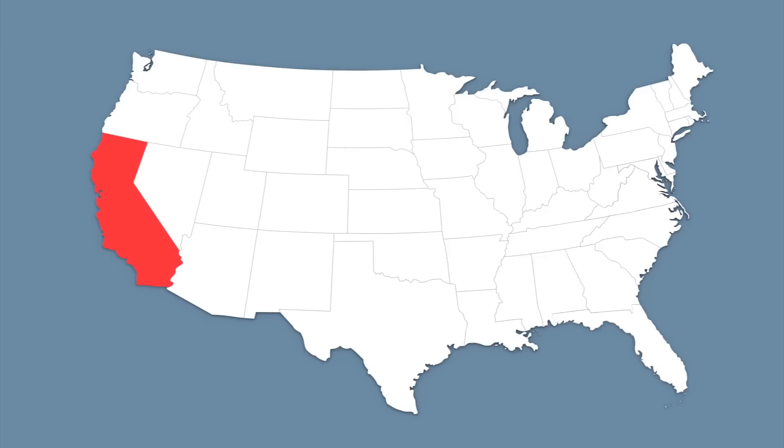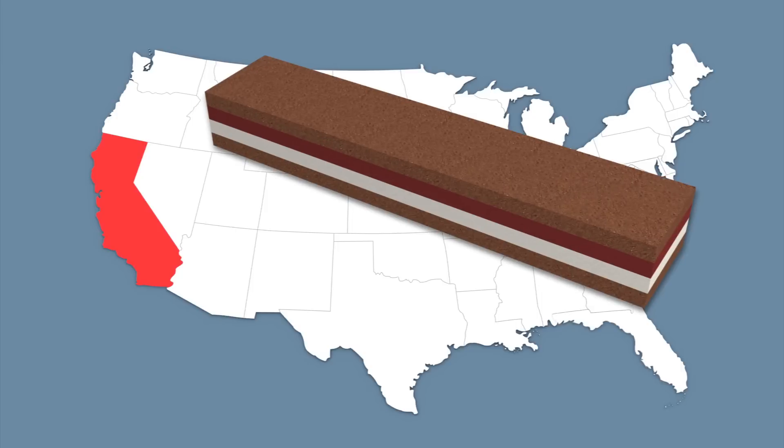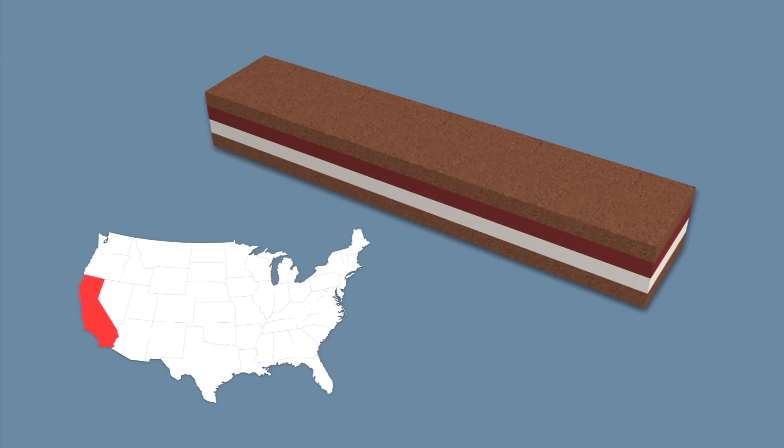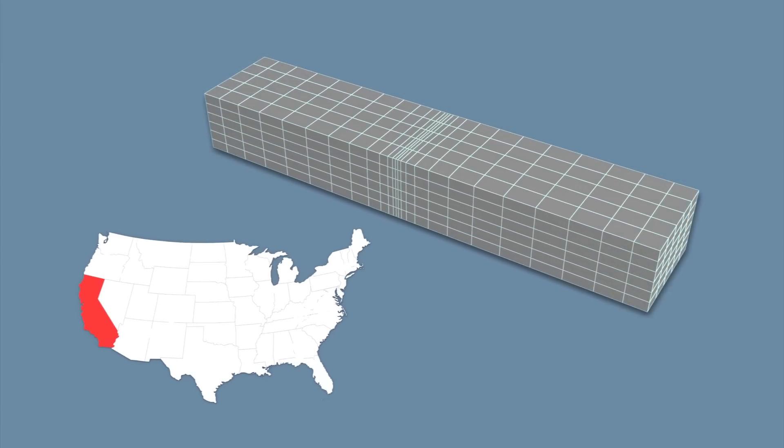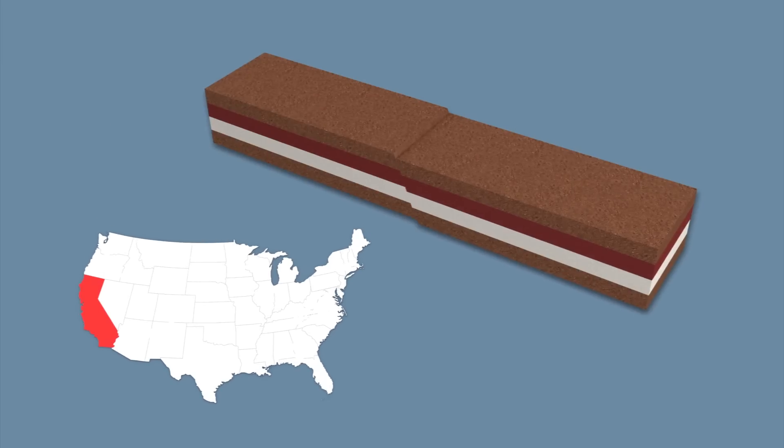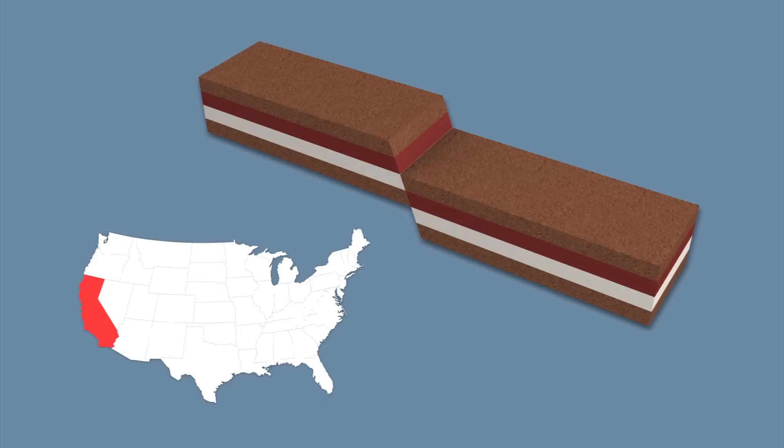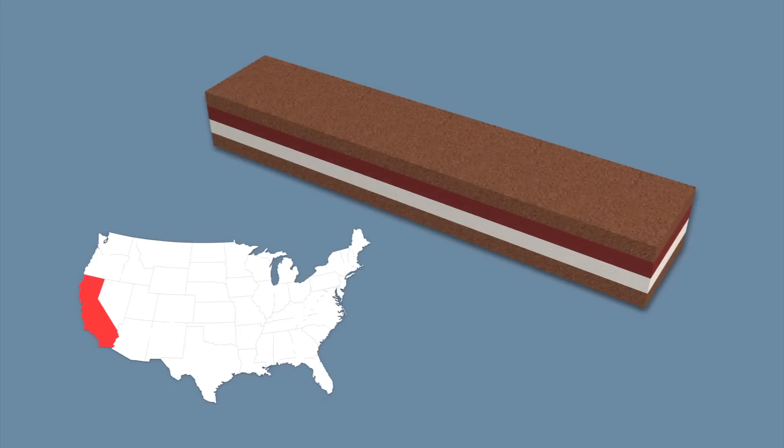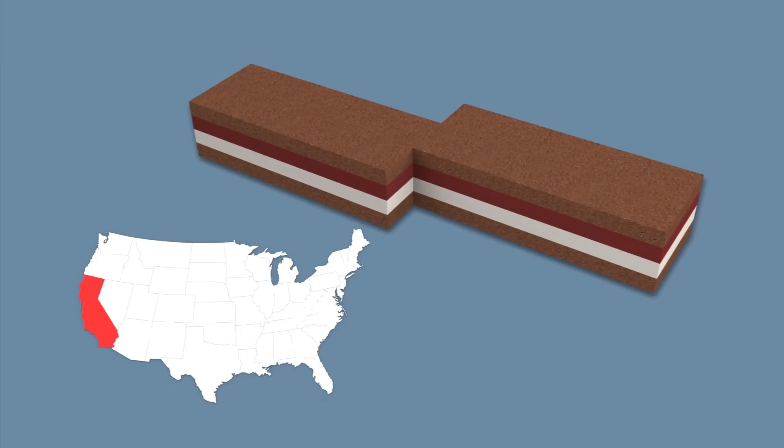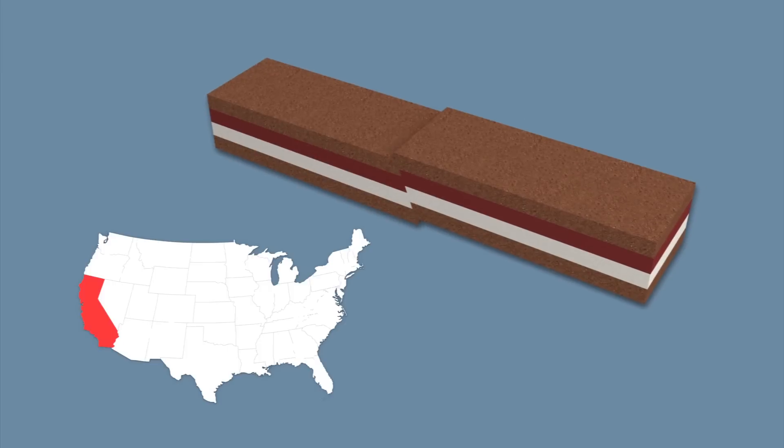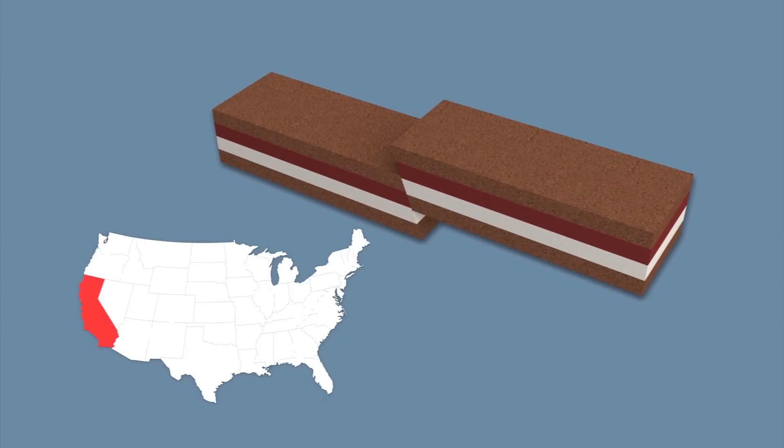Earthquakes occur when the Earth's plates shift, thereby releasing pressure that's built up along fault lines. There are various types of faults, including normal faults where the inclined plate moves up. A strike-slip fault occurs when there is a horizontal shift, and a thrust fault occurs when an inclined plate is pushed up.